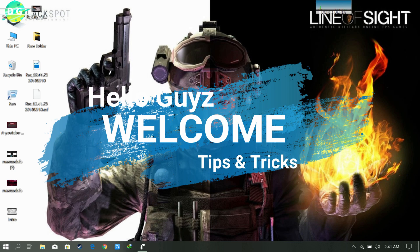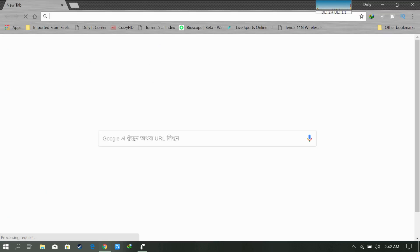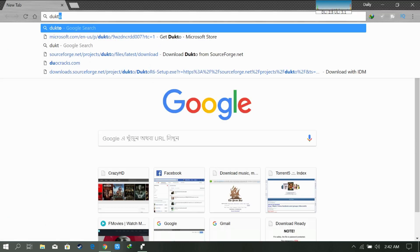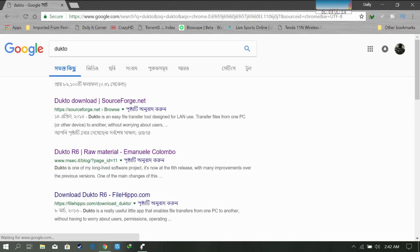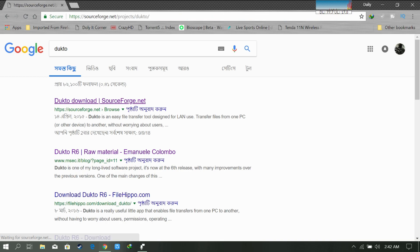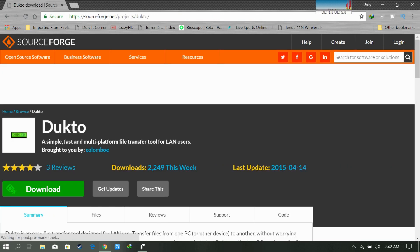Actually we will use a software to do it. At first we need to download the software, so let's open our browser now. Search for Dukto. We need to download the software.